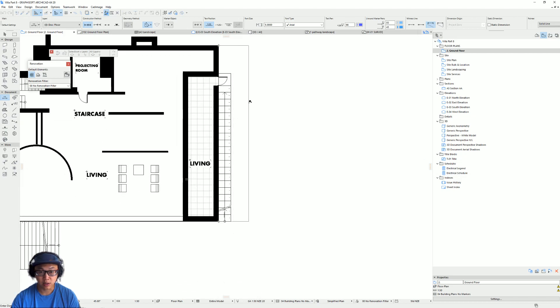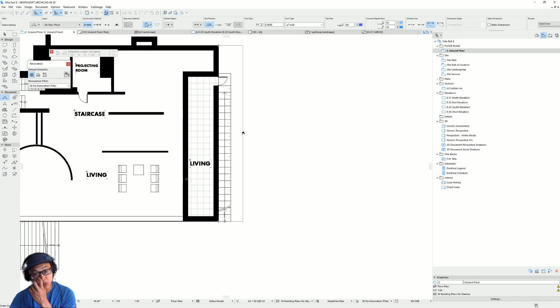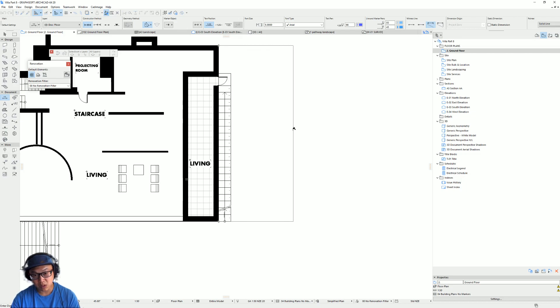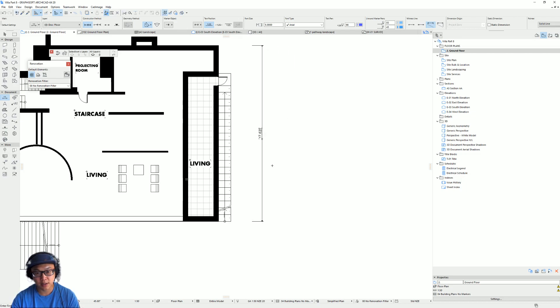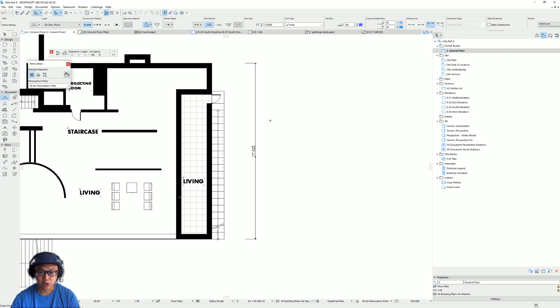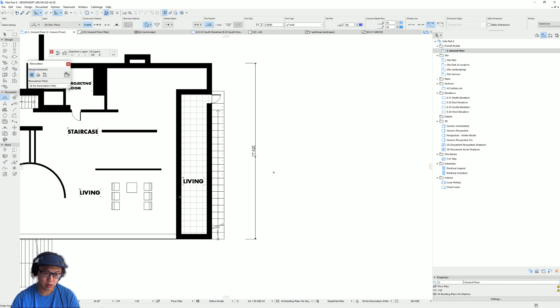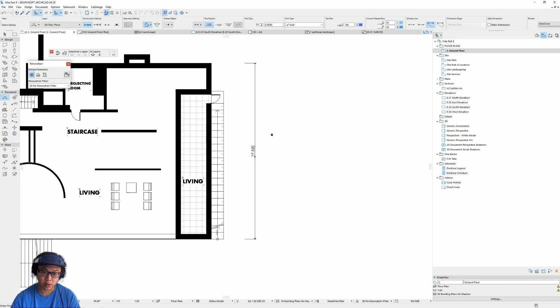And then you can see the dimension line and ask you where you want to place it. So that's going to be on that side. And just press left click to place the dimension.